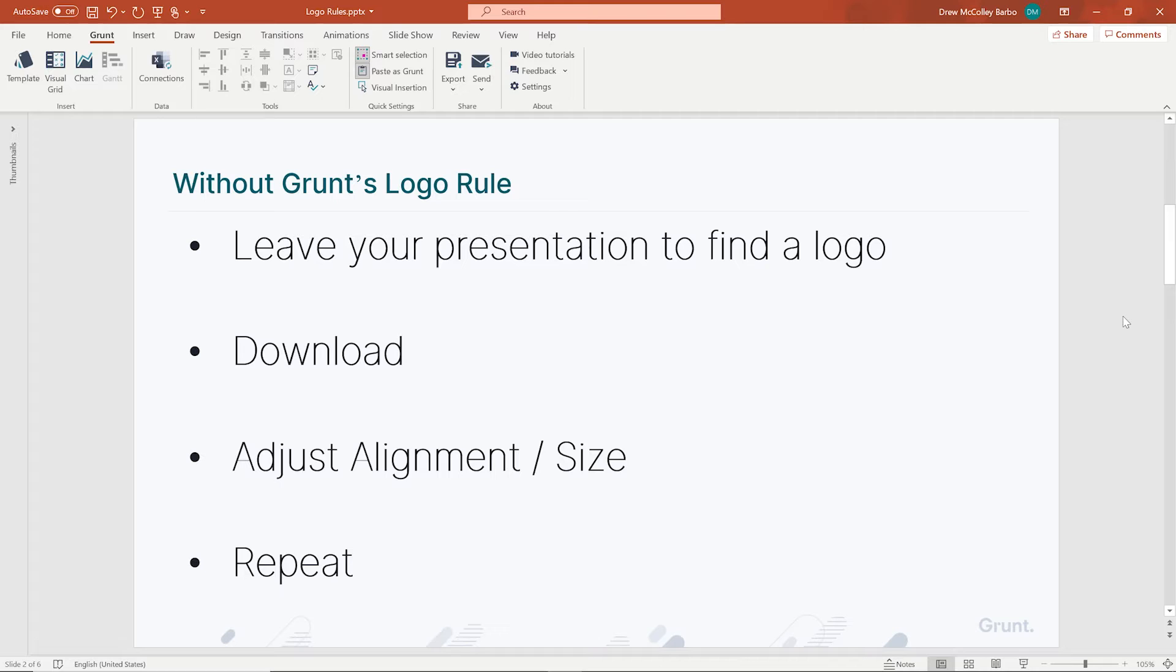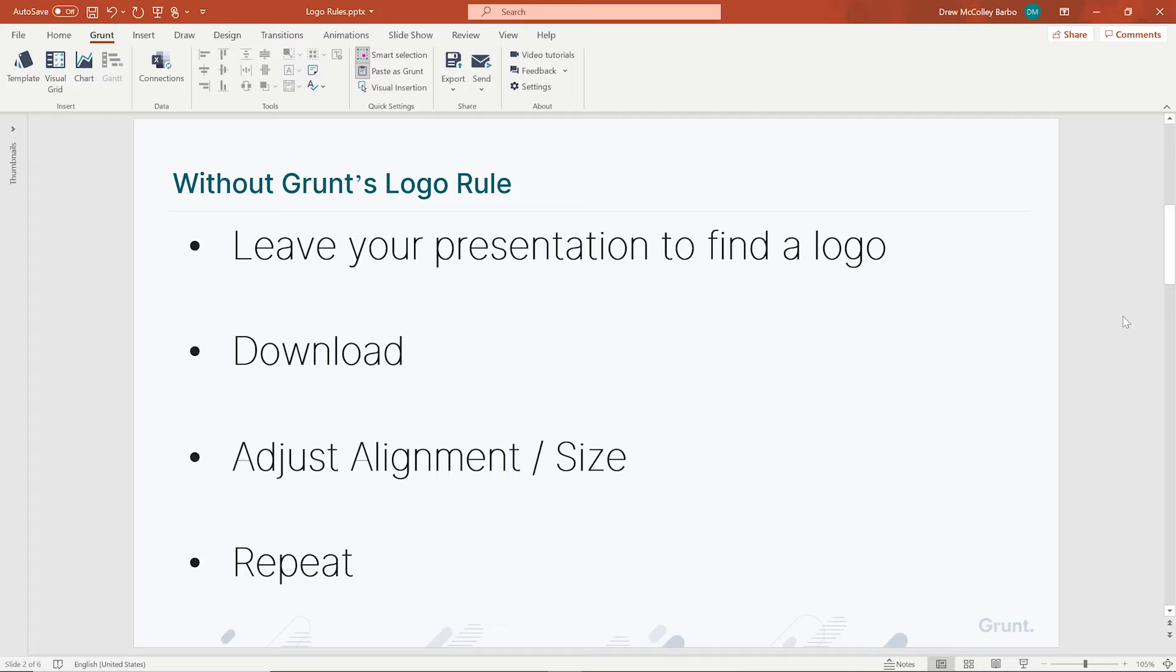First, you have to leave your presentation to find the logo. If that's a shared company folder, you have to find the folder first. Then, if the folder doesn't have the logo of the company you're looking for, you have to go to Google. Now, if you search a logo in Google, you have to find the correctly branded logo and make sure it's the right size and format.